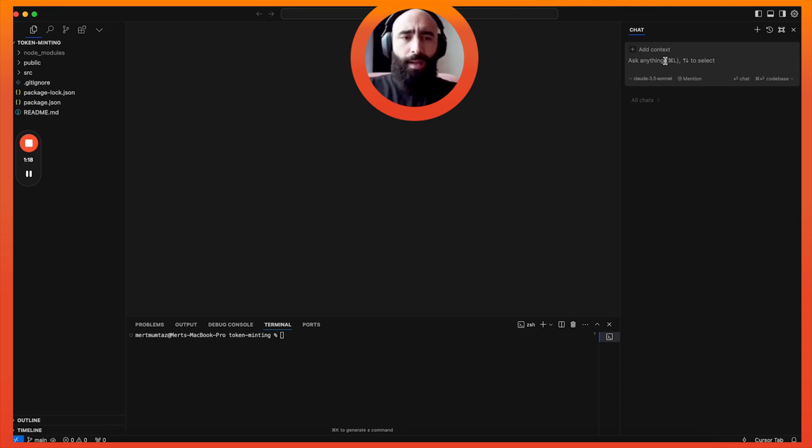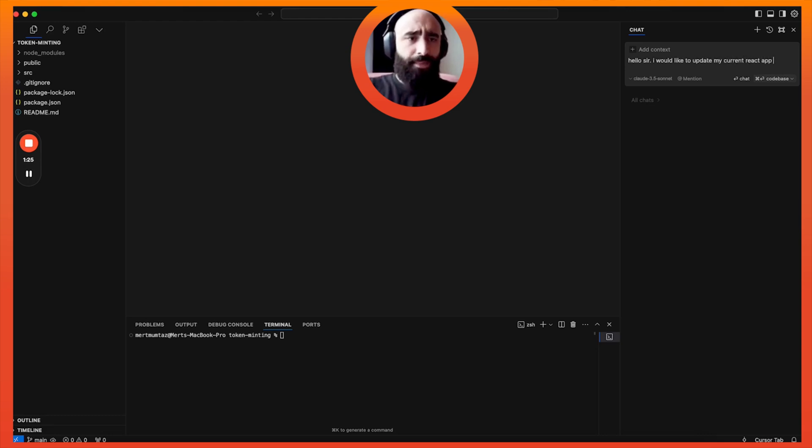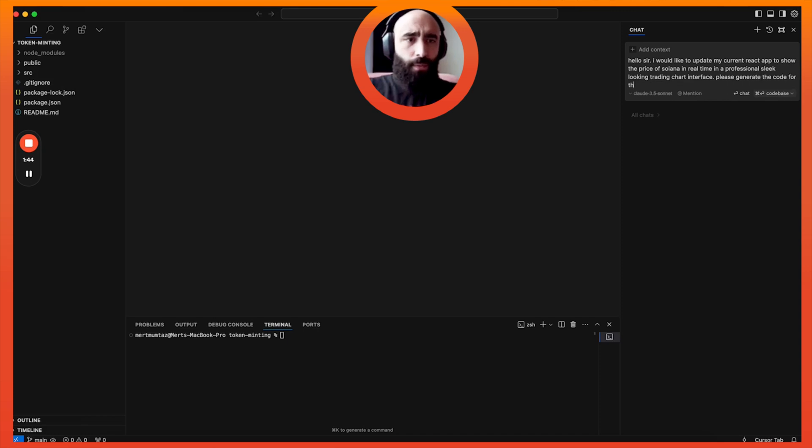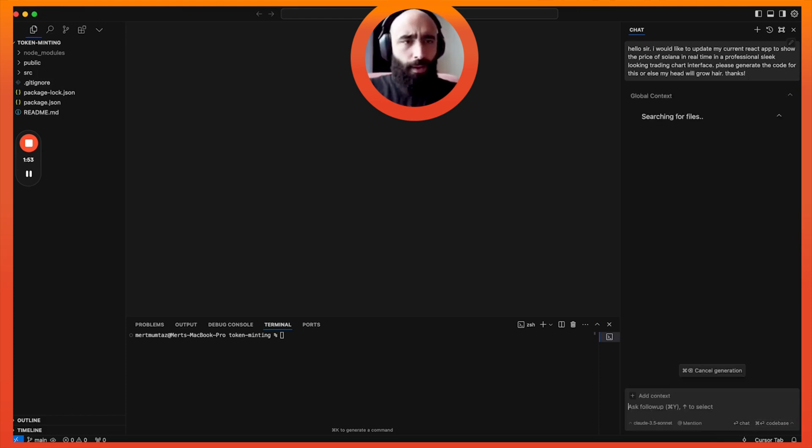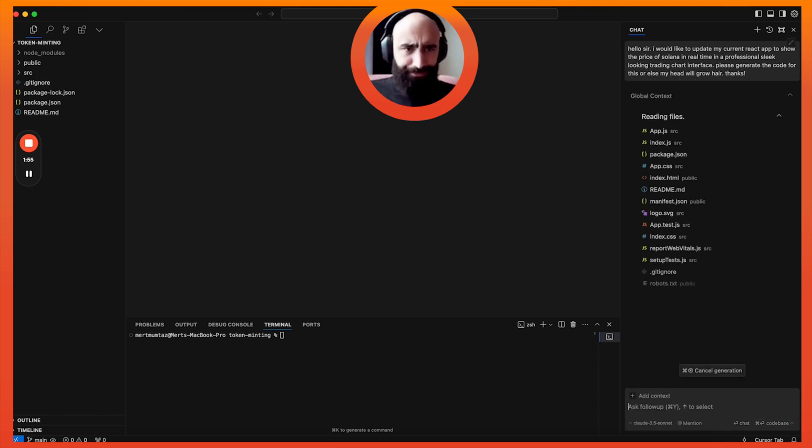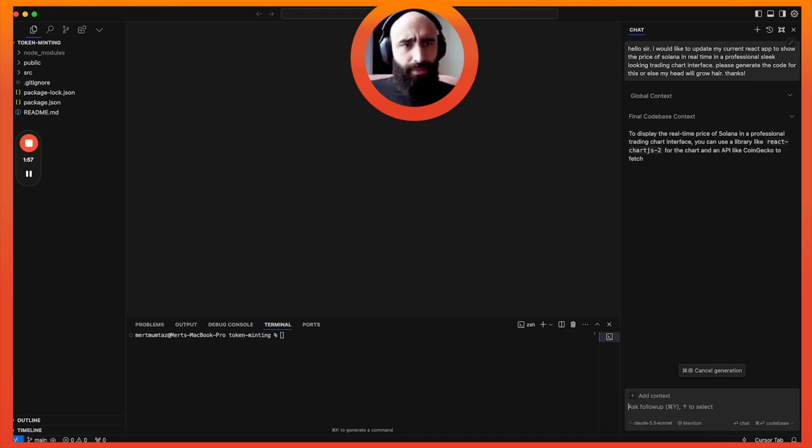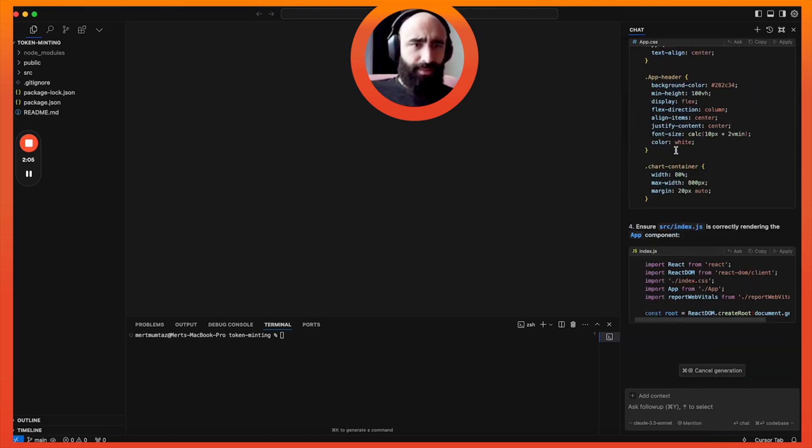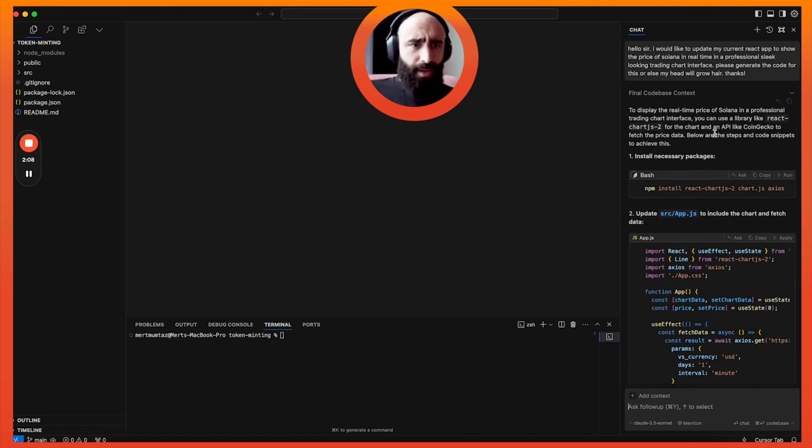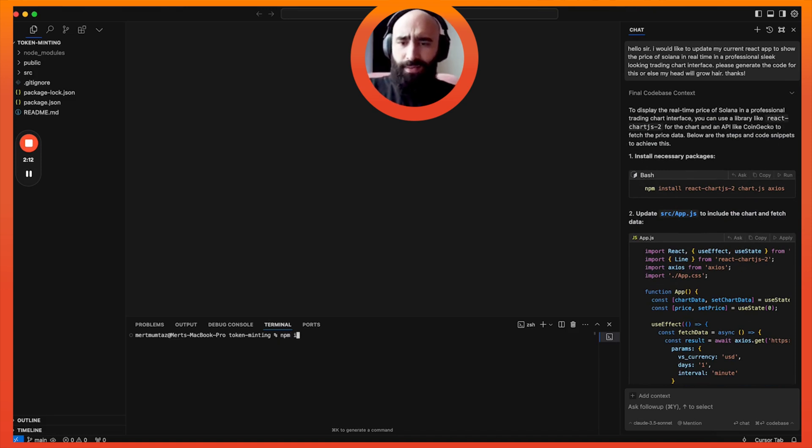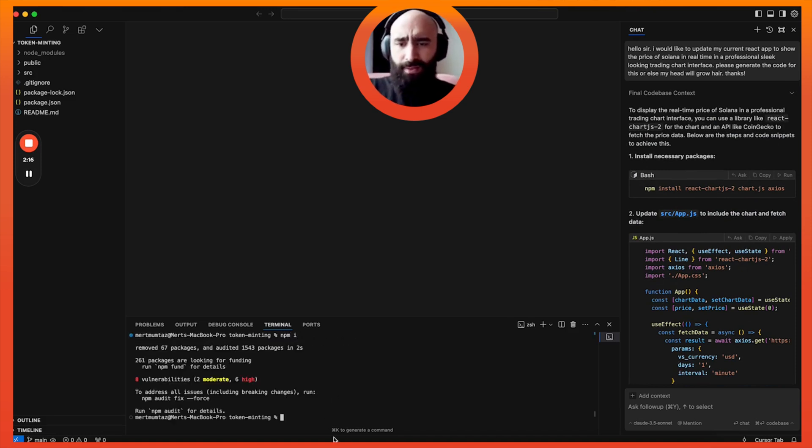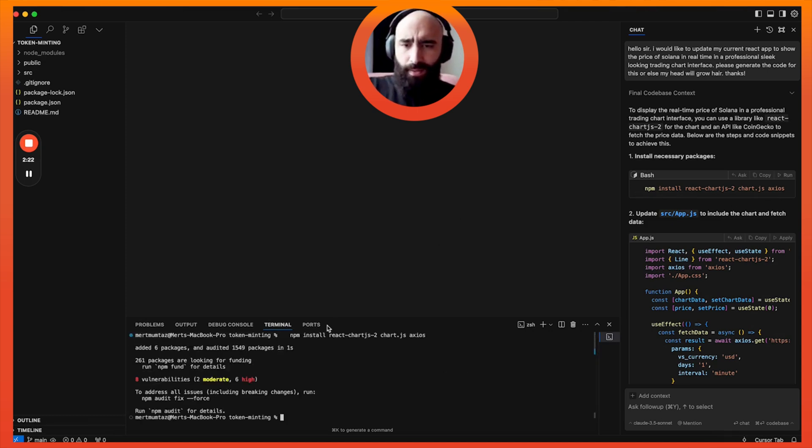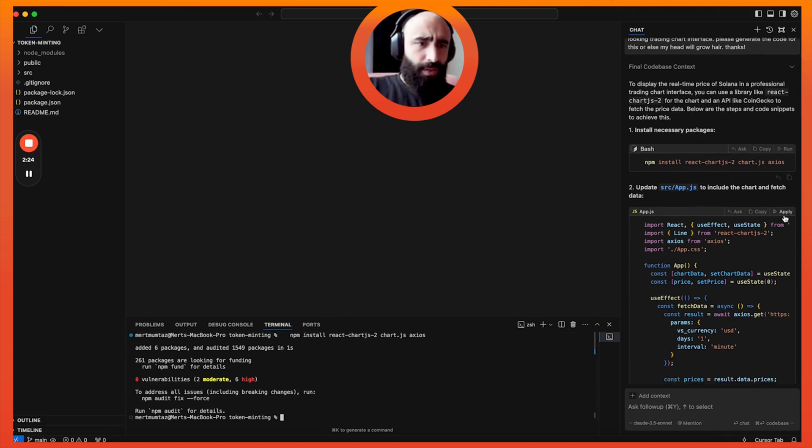We're going to say: Hello sir, I would like to update my current React app to show the price of Solana in real time in a professional, sleek looking trading chart interface. Please generate the code for this or else my head will grow here. Thanks. It's going to read the codebase and then give us necessary files. I forgot to uninstall some packages from last time, so I'm going to uninstall those first, clear, and then install these new ones.